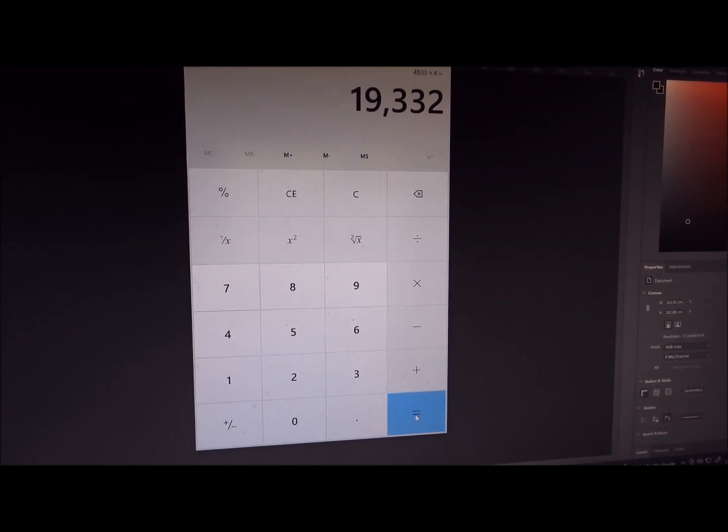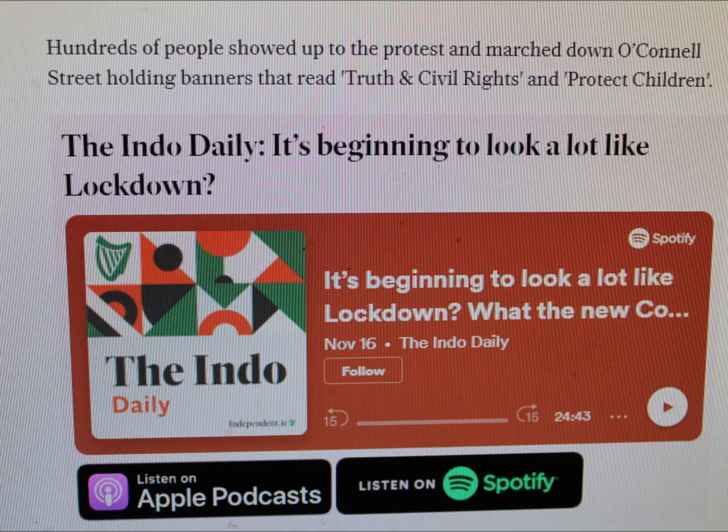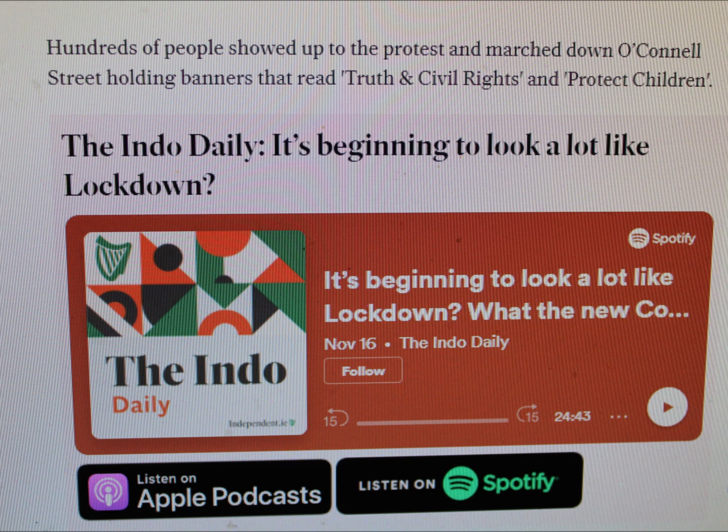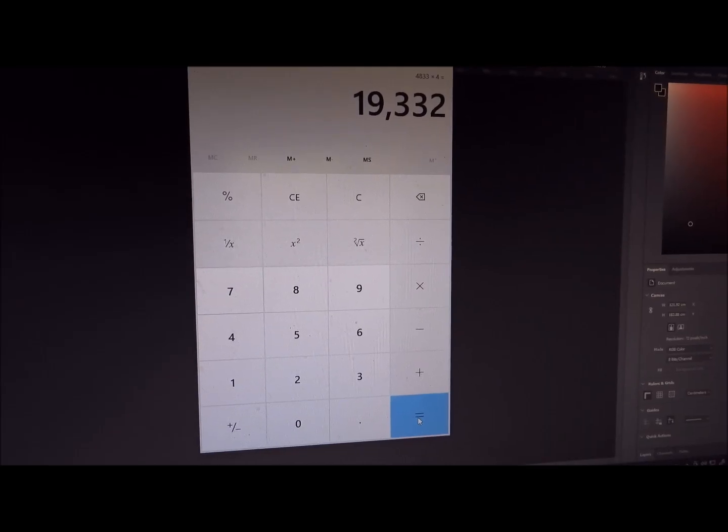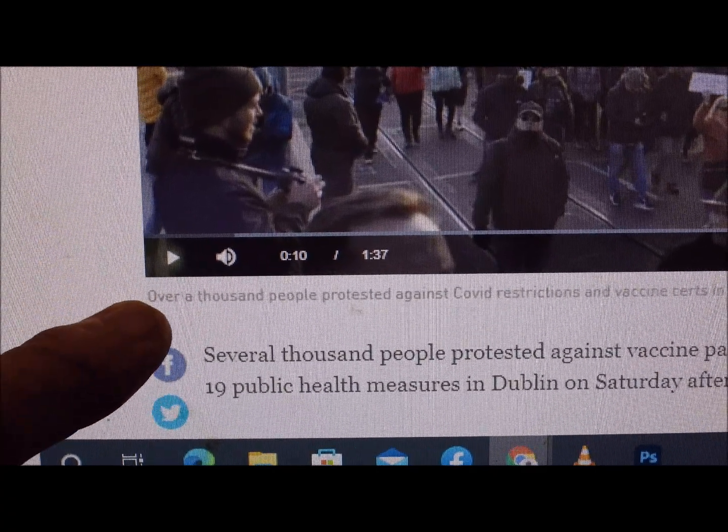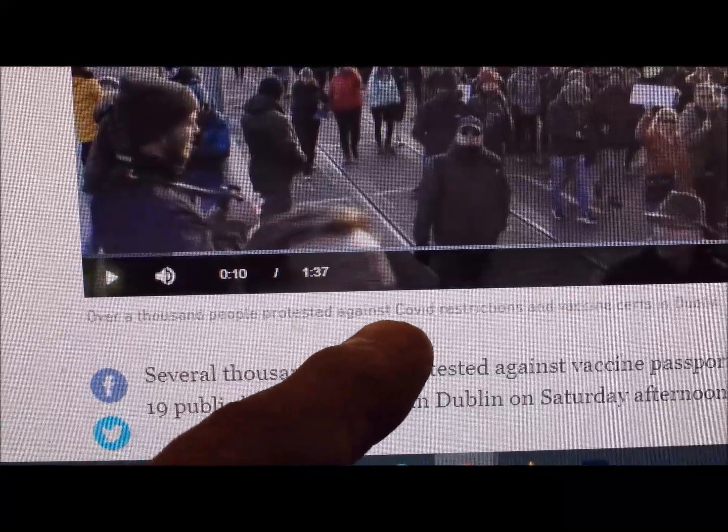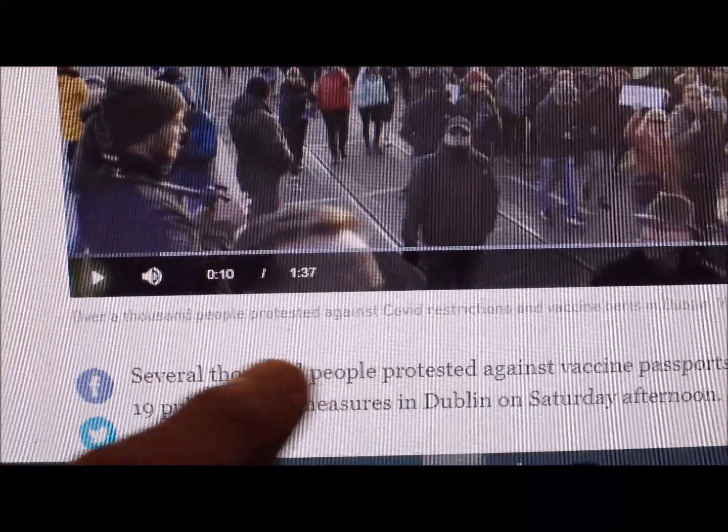And what did the Indo report? And what did the Times report? Over a thousand people protested against Covid.